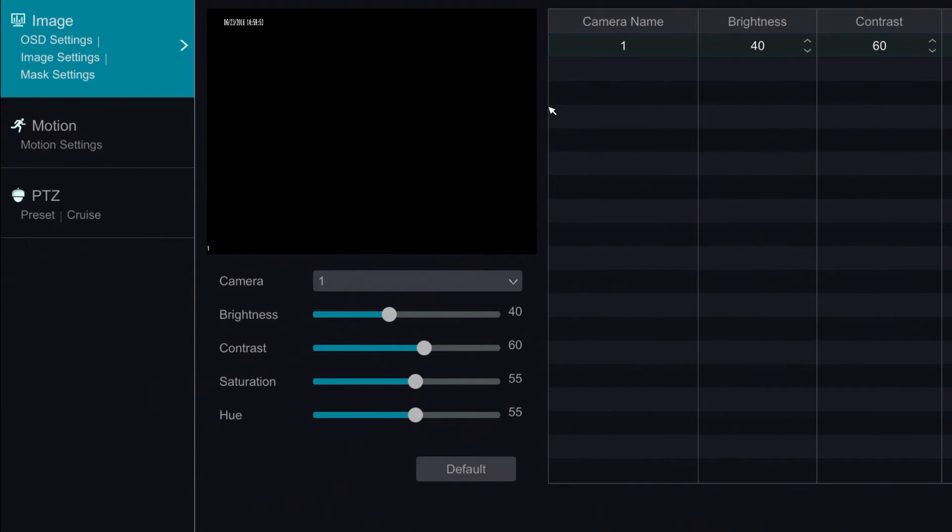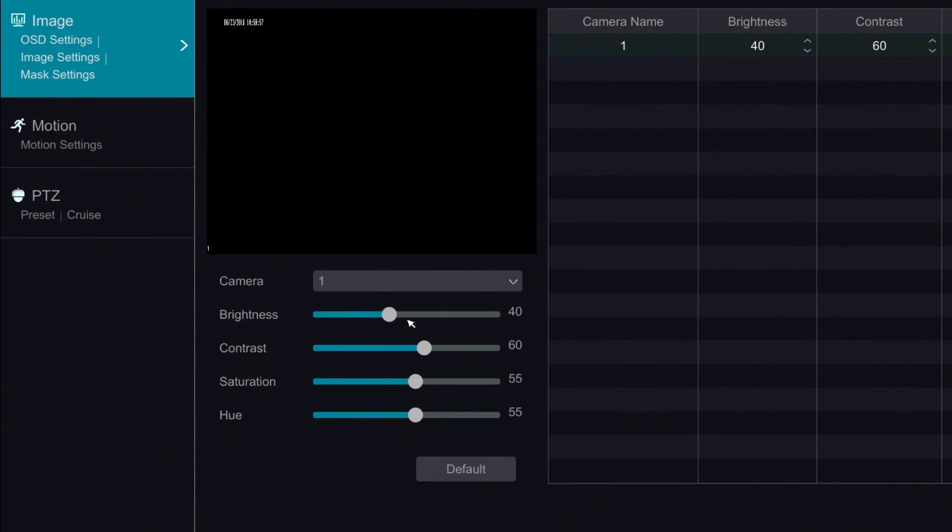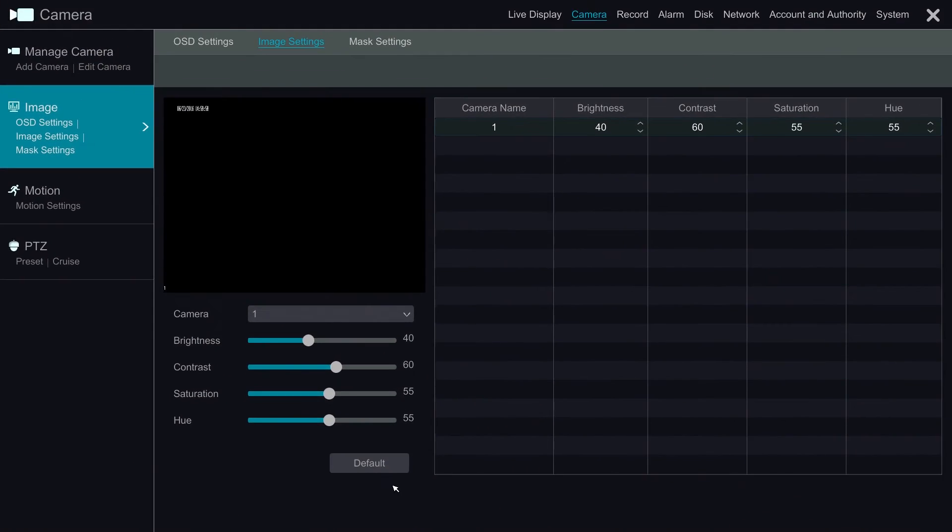The Image Settings option allows us to change the brightness, contrast, saturation, and hue of a camera.